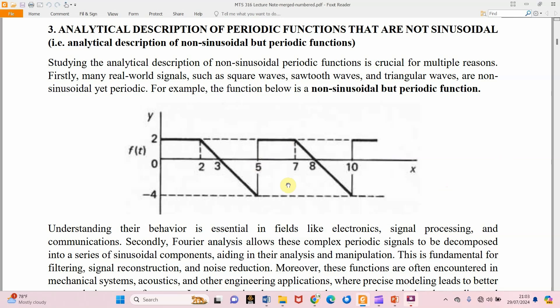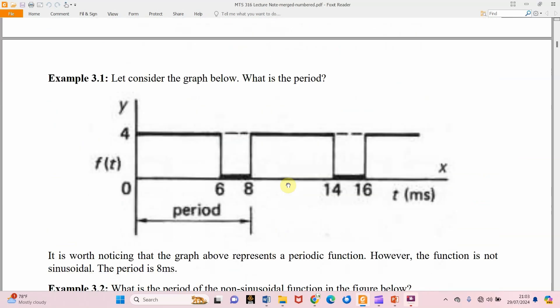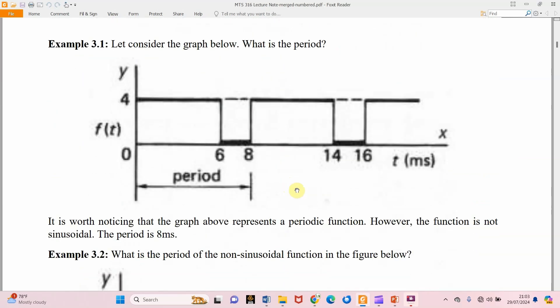We want to consider how to represent these functions. Example 3.1 — look at this graph, which you can see is periodic and not sinusoidal. What is the period? If you look critically, you will notice that from 0 to 8 a cycle has been completed. Another cycle then starts from 8 to 16. So we can say that the period is 8.